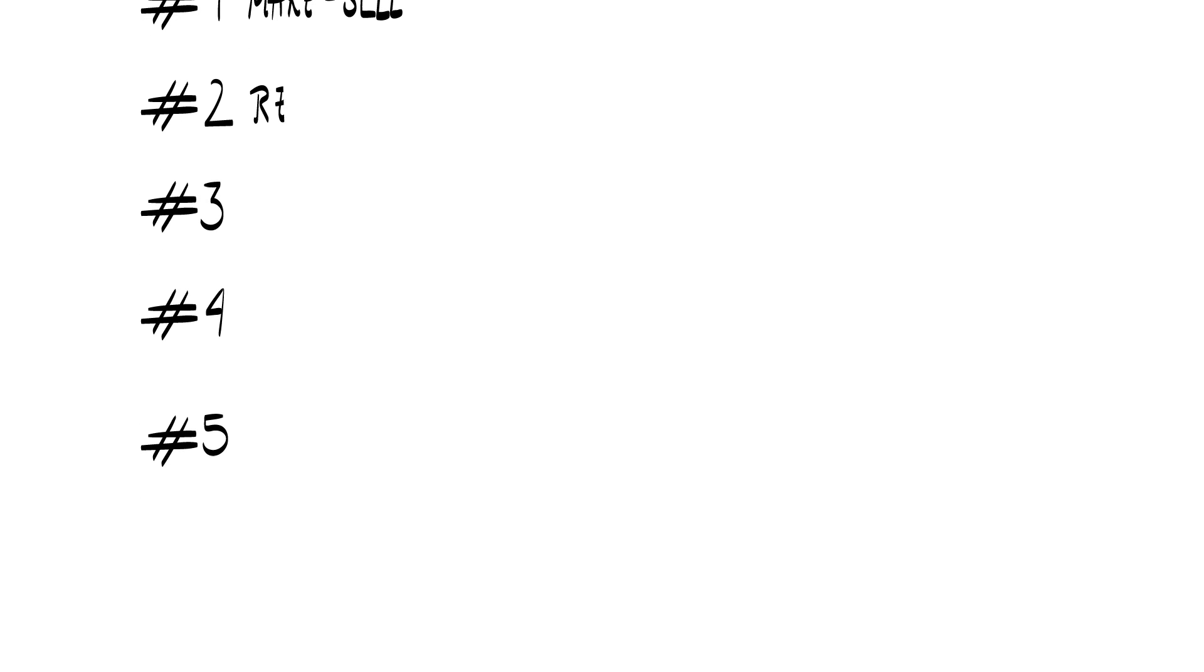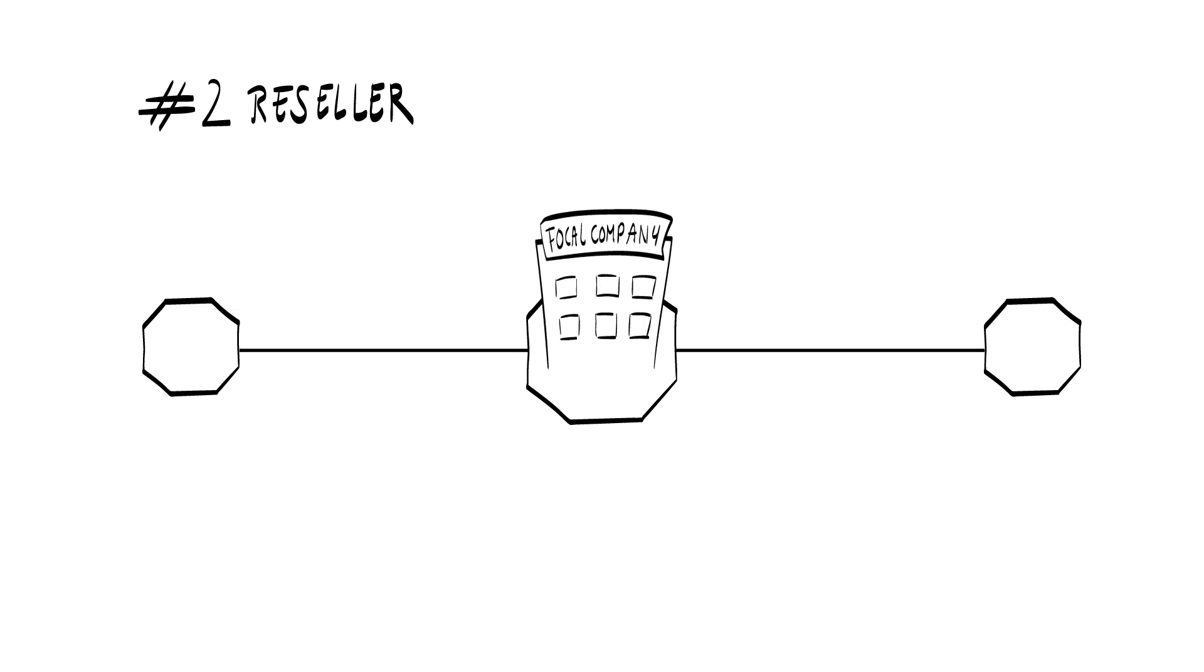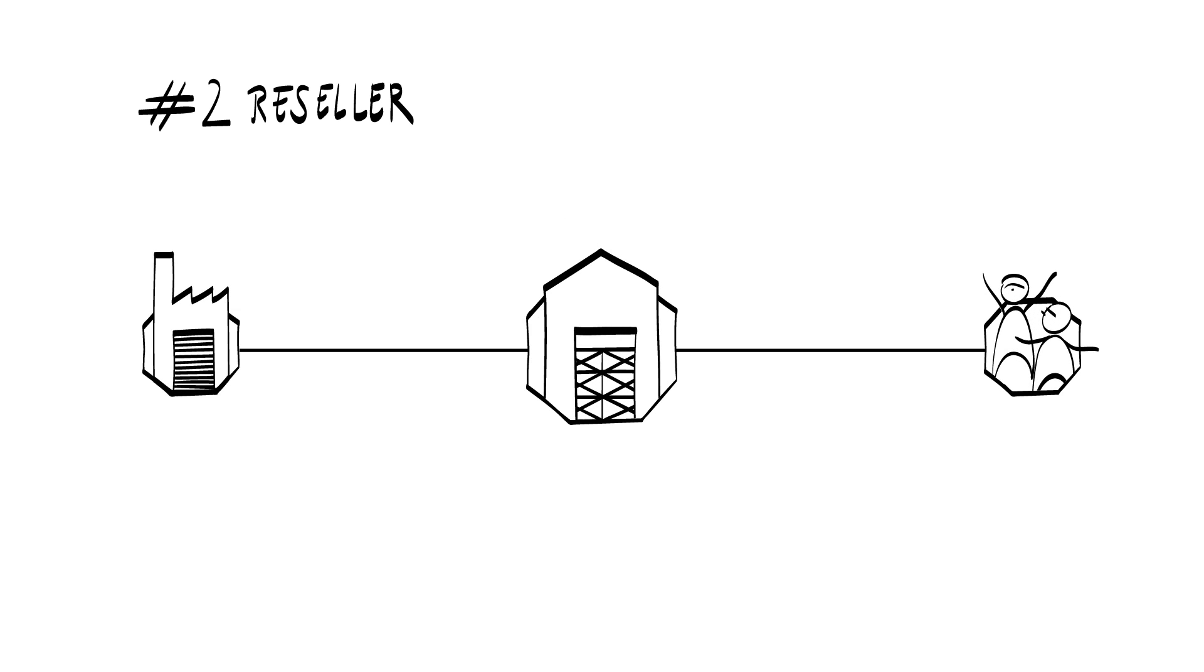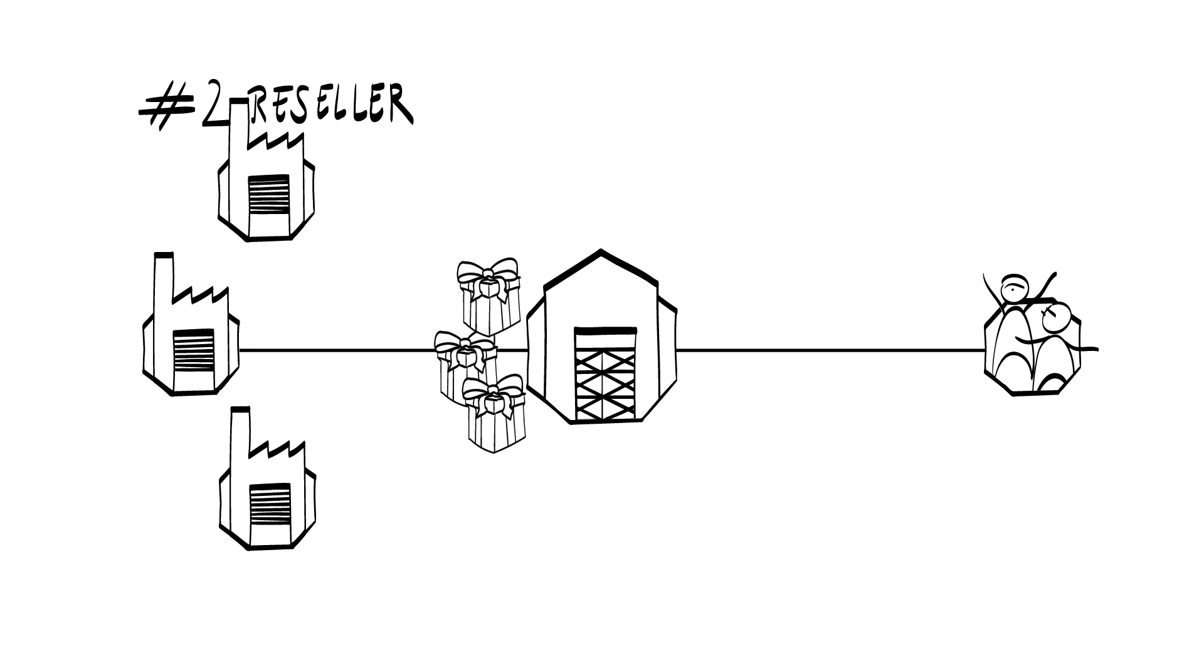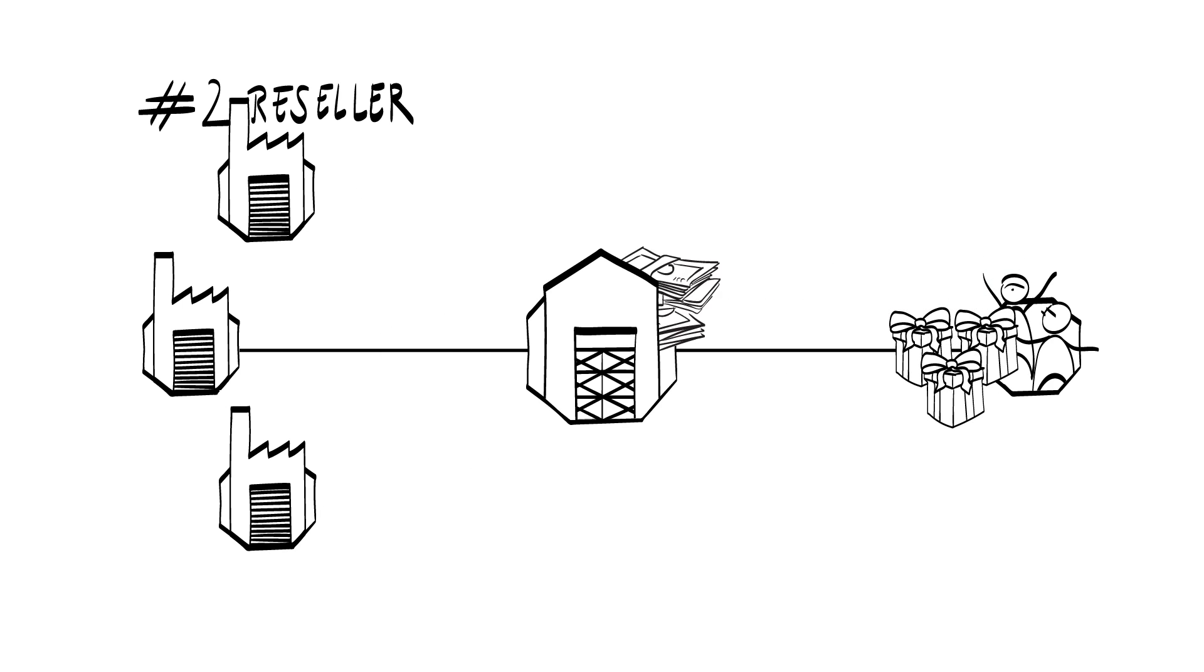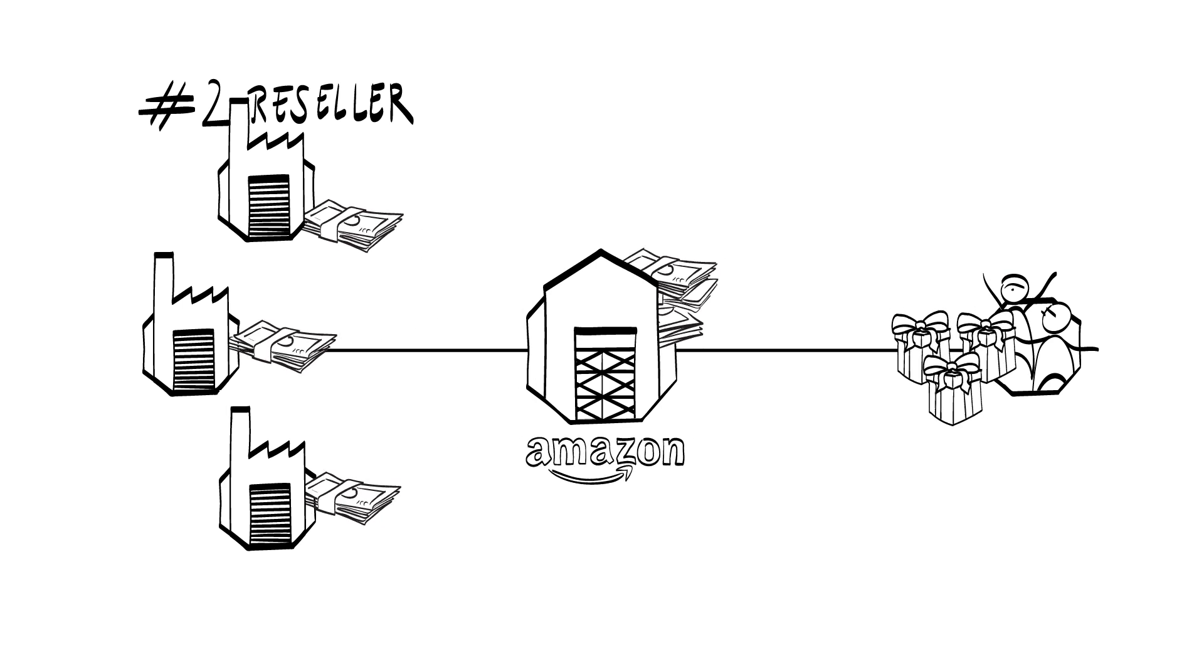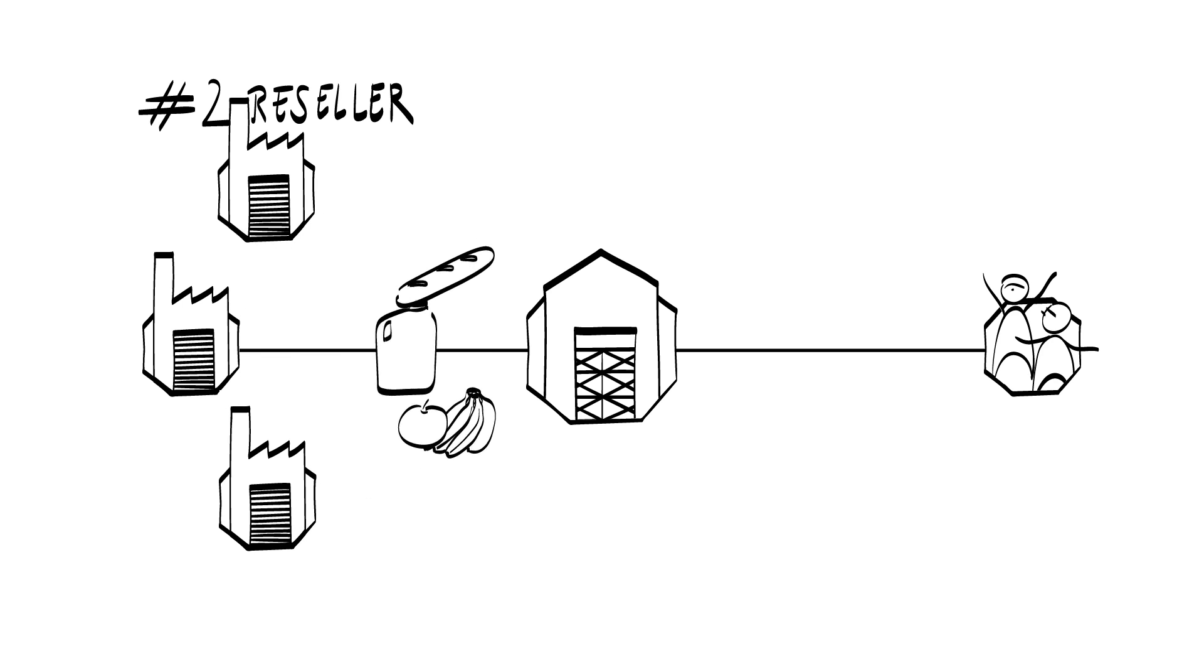Structure number two, reseller business model. In this business model structure, the focal organization resells goods or services that it buys from numerous suppliers, not making any essential changes. This is the original business model of online retailer Amazon and food supermarkets such as Walmart or Albert Heijn.